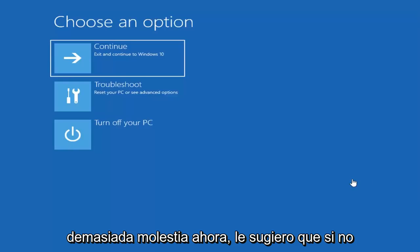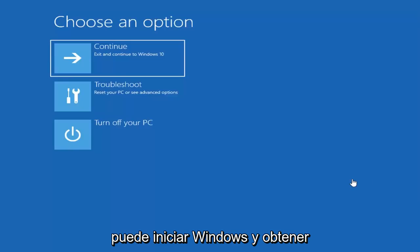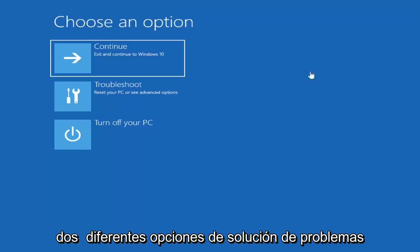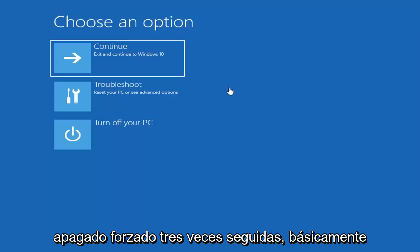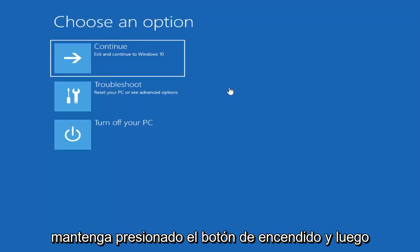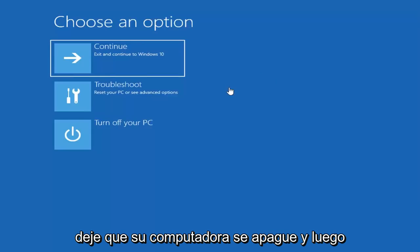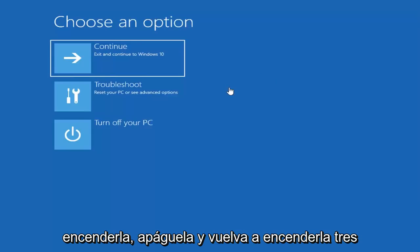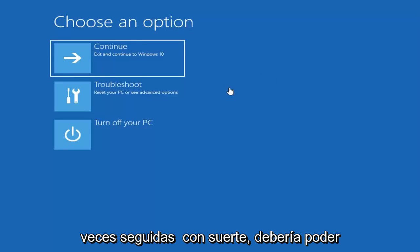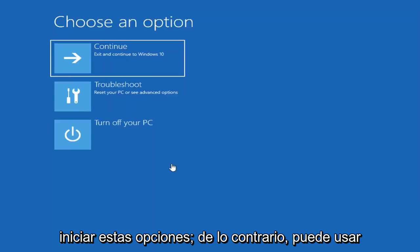Now I would suggest if you're unable to boot into Windows and get to different troubleshooting options here, you can perform a hard power off three times in a row, basically holding down your power button and then letting your computer turn off and turn it back on again, turn it off, turn it on again three times in a row. You should hopefully be able to launch these options.